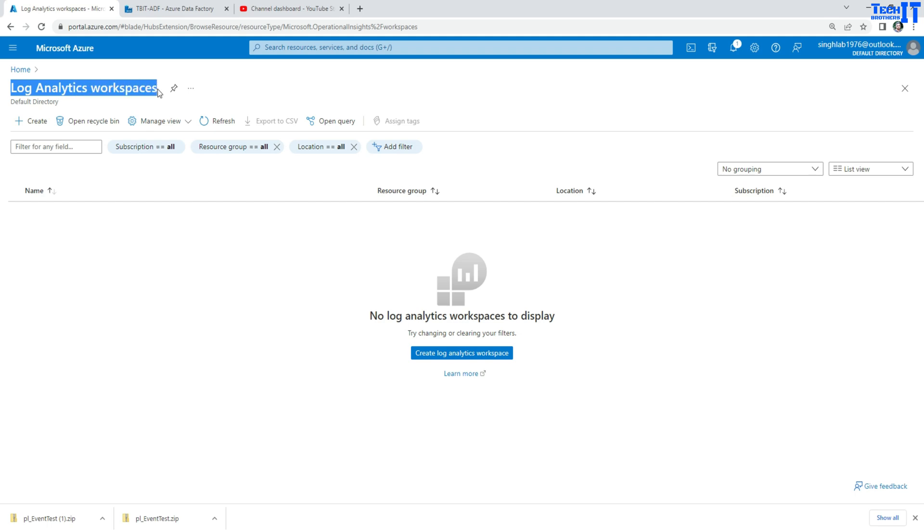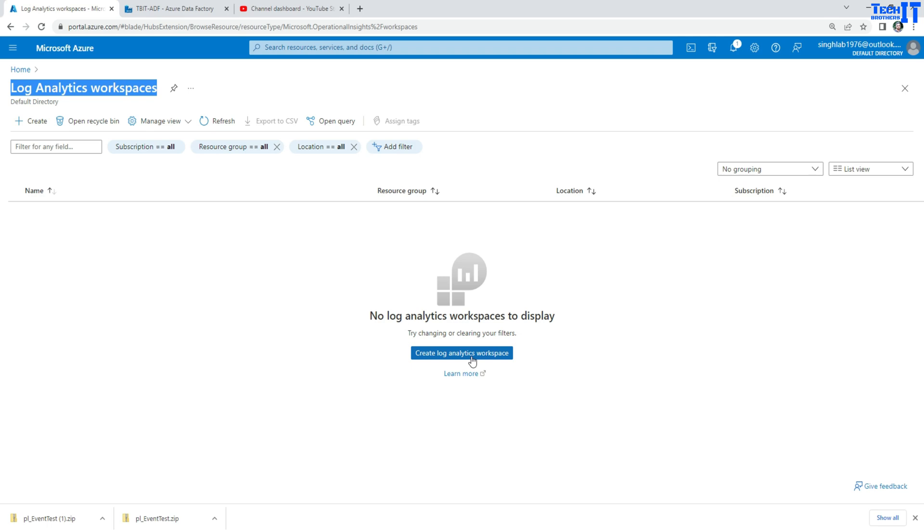Now what's going to happen: log analytics will write all the data factory, every time pipeline runs, activity runs and all that, they will be written to the log analytics workspace. Then you can query them by using Kusto query and I have a video that shows you the whole setup of how to create the log analytics workspace.